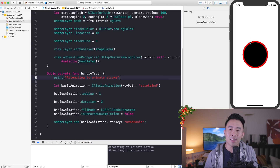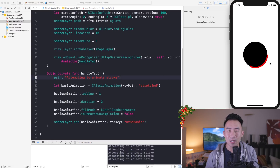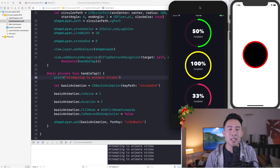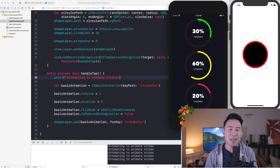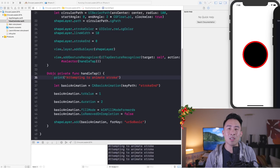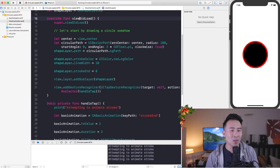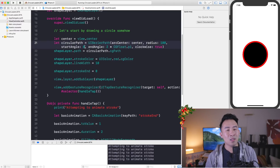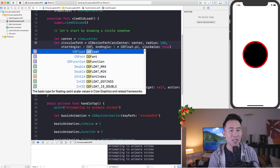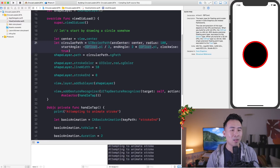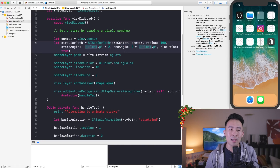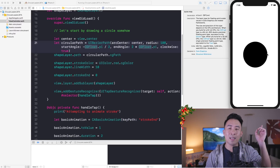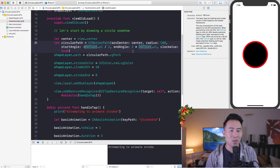Now let's customize the stroke. I want it to start at the 12 o'clock position instead of 3 o'clock. Back in viewDidLoad I'll modify the start angle to `-(CGFloat.pi / 2)`. Since π is 180 degrees, dividing by 2 brings it back 90 degrees to the top. Running the app again, the stroke now begins at 12 o'clock — exactly what we wanted.